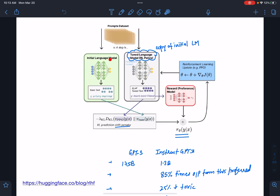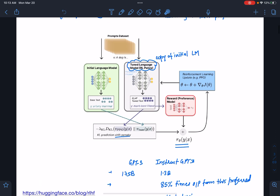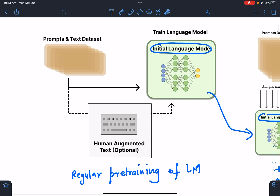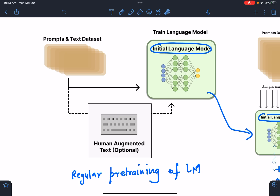There is one language model here, one language model here, and this is the final model which we are trying to train — so there are three models. The first stage is you train a language model, called the initial language model. It's a regular language model where we have text data and we train it. We also take a pre-trained GPT-3 model and train it further on the prompts — these prompts are nothing but the prompts from the playground.